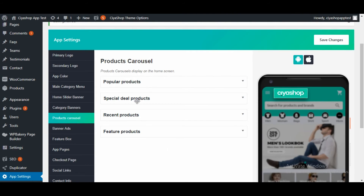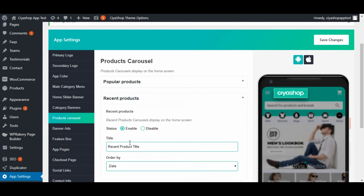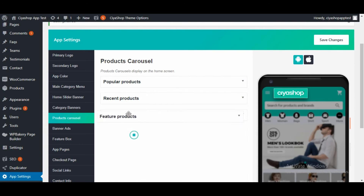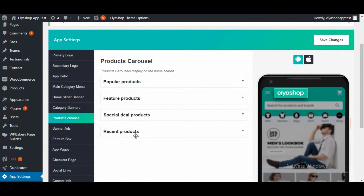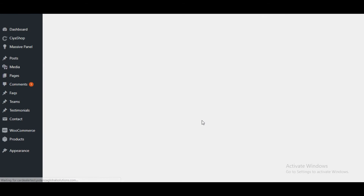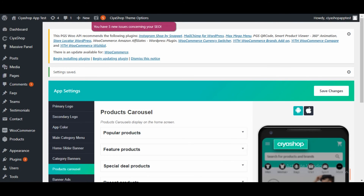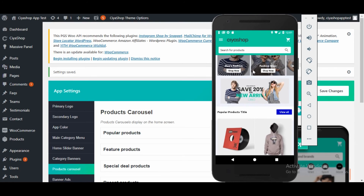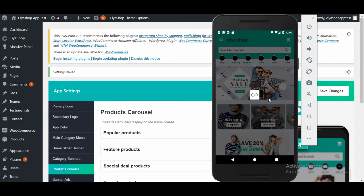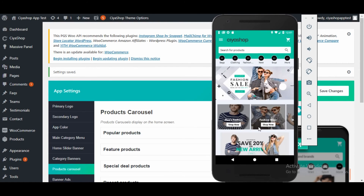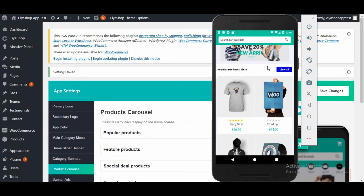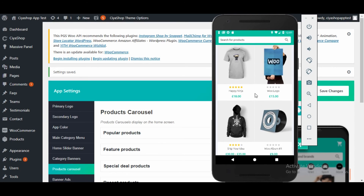Now let us change the order of the panels. You can change the positions of these panels by dragging them as per your preference. Change all the panel order as per your need and update the data. Now reload the home page on the application. You will see that the panels are in the same order as you set them in the admin.